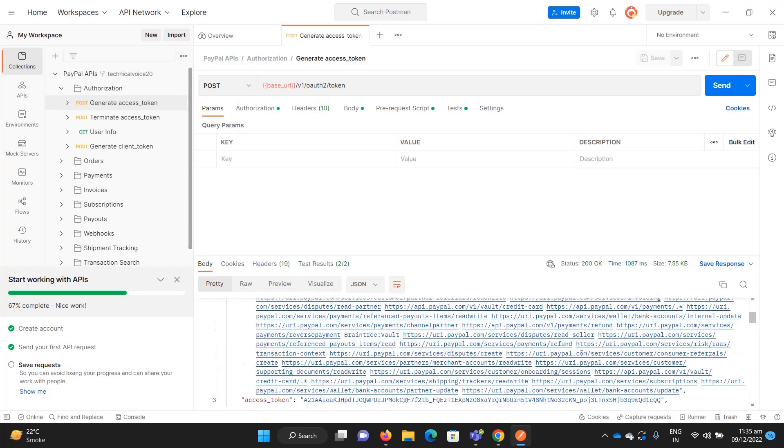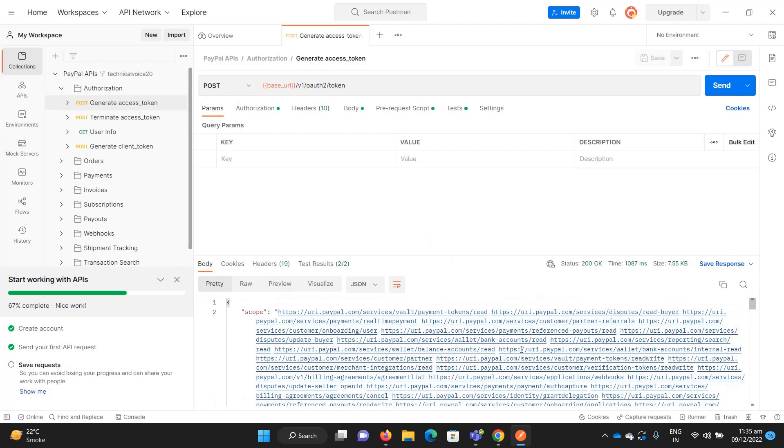I will show in the next video how you can set the client ID and client secret in Postman, and I will also show how you can create products, plans, and subscriptions. The other APIs are pretty simple and straightforward, but mostly people feel difficulty playing with subscriptions.